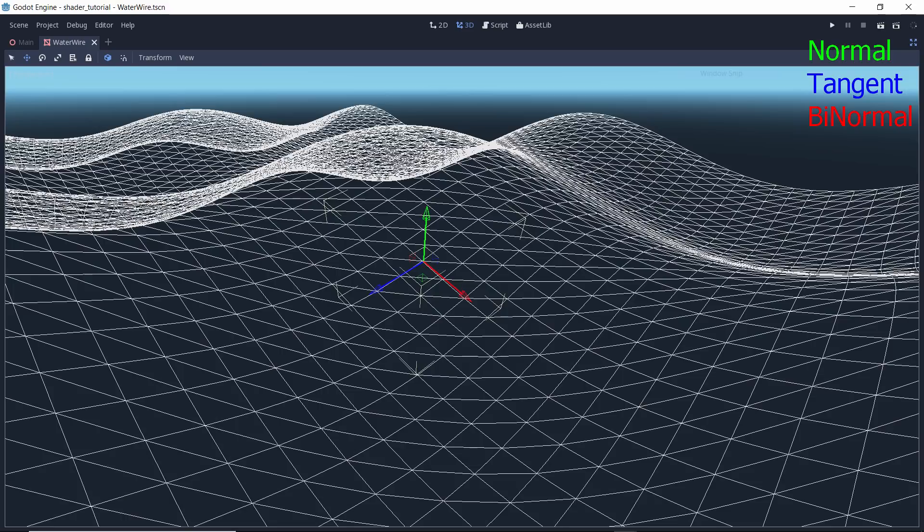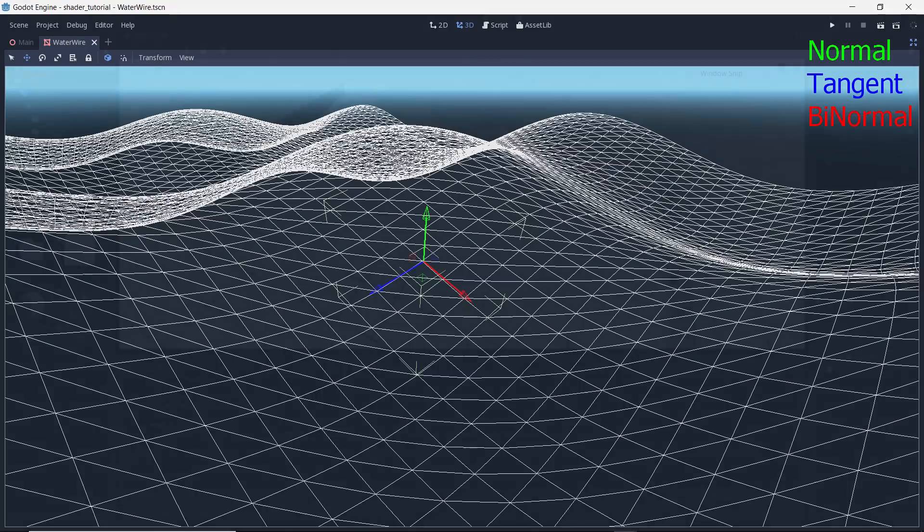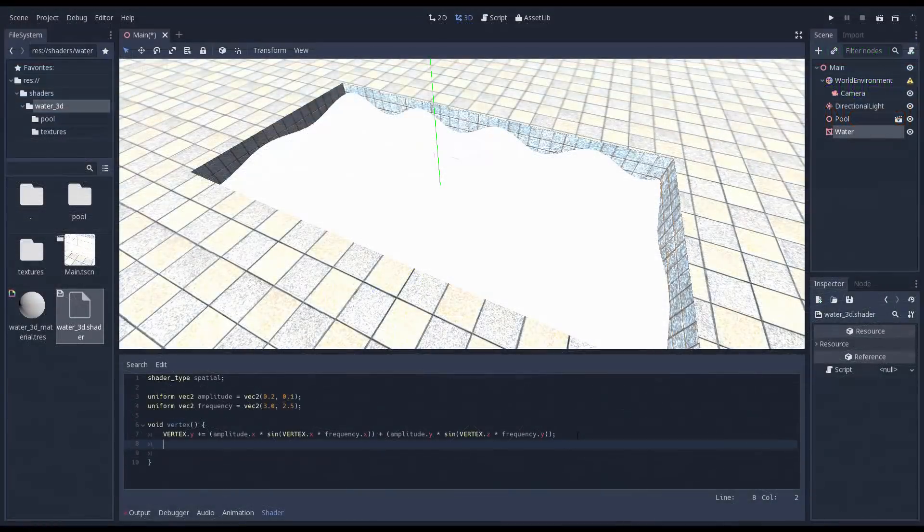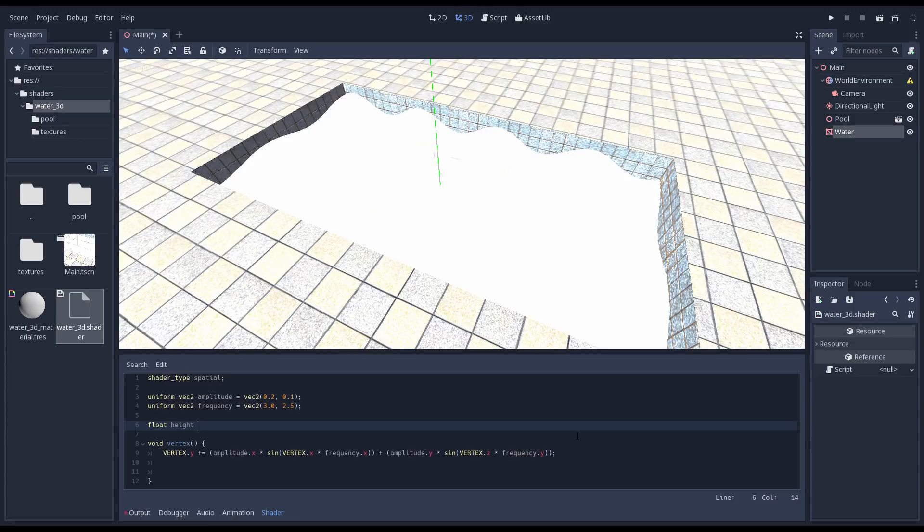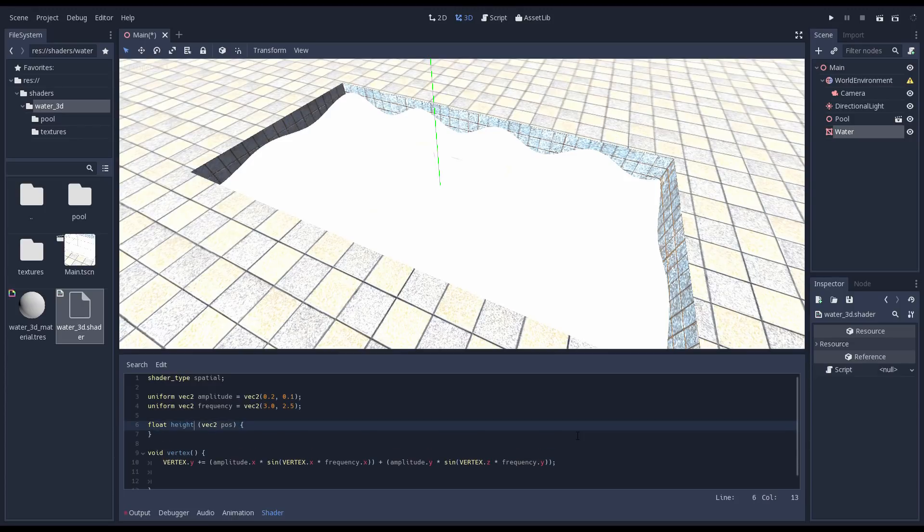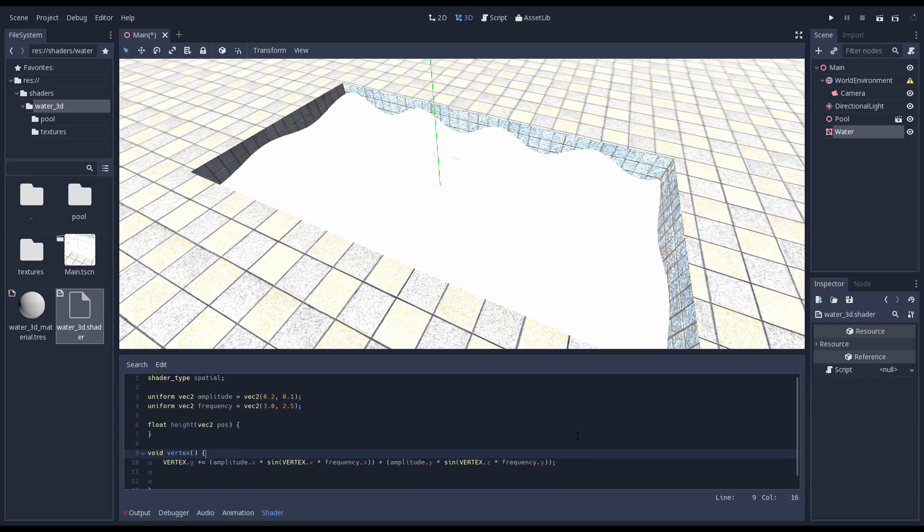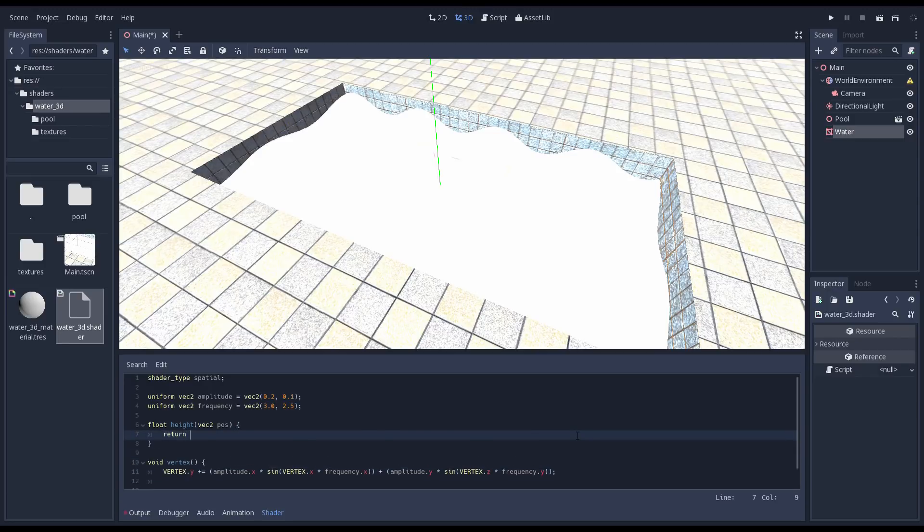And the binormal also often referred to as the bitangent or the vector that lies flat with the surface of the water in the X axis. We can then take the cross product of these two vectors to get our normal. Taking the cross product of two vectors that both have a length of one, a unit vector, gives us a vector that is perpendicular to those two vectors. Exactly what we need.